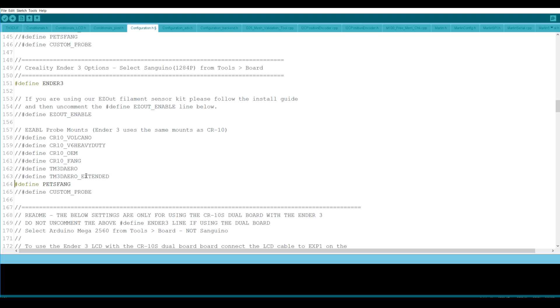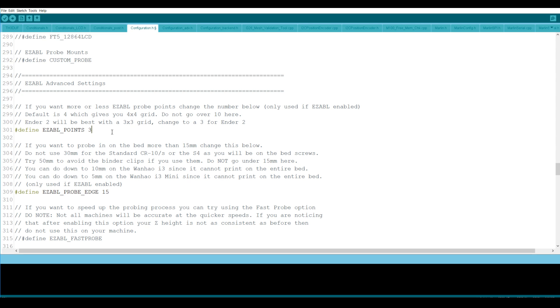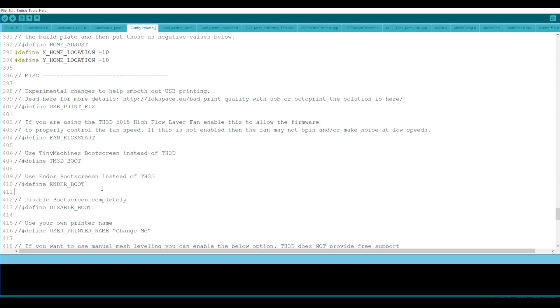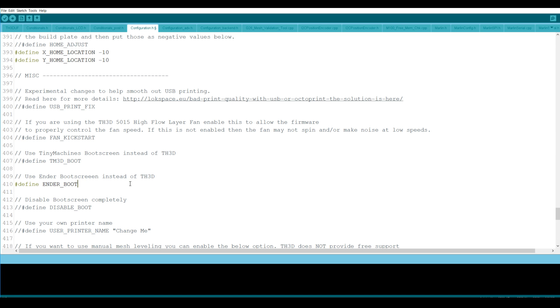So if we keep scrolling down we get to the advanced settings for our easy ABL and this defines the amount of points. Now it's not actually 4 points it means a 4x4 grid. So I'm going to start with 3x3 just to speed it up and I can always up it later on if I feel that's not accurate enough. It says in the instructions for an Ender 3 to keep this number small. So if you have a really big bed on a CR 10 or something like that you can make this number bigger. That's how far from the edge it's going to start the probing. I'm mega impatient so I am going to define fast probe. If I find like it says here that I'm losing accuracy I can always uncomment this and then slow it down. I want to retain the factory Ender boot screen so I'm going to uncomment this line here define Ender boot. And the last thing I'm going to do is to define custom printer name and I'm going to have it as Ender 3 ABL.